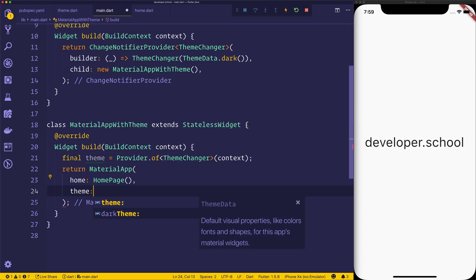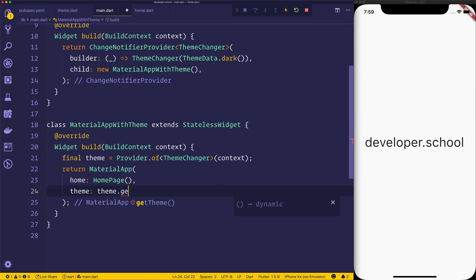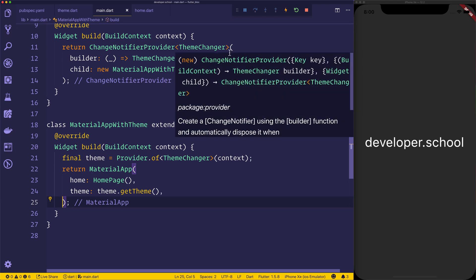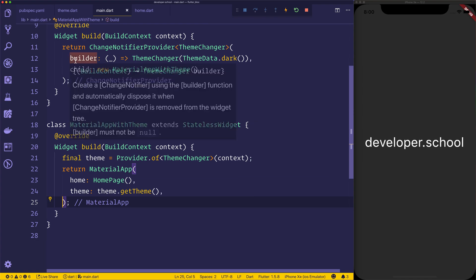At this moment, we can say theme is equal to theme.getTheme. And when we do that, you can see we now have dark mode. And that's because we're passing the ThemeData.dark inside of our builder here.